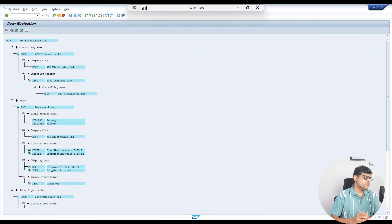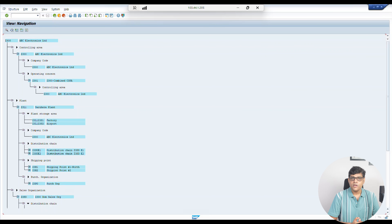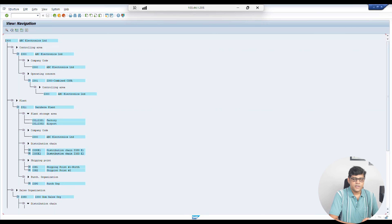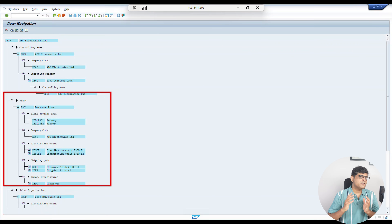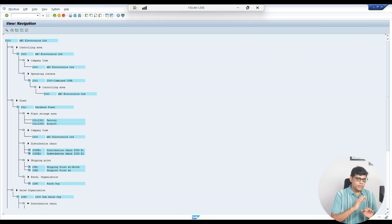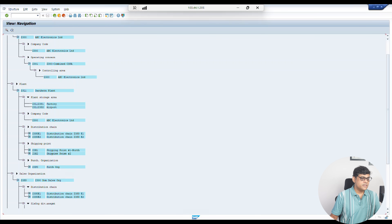In the system, if you are from the finance team, you are going to work with your company code. If you are from management accounting, you are going to work with your operating concern or controlling area. From a logistics point of view, if you are from procurement, you work on the procurement side; if from sales, you work on the sales segment. The plant is related to general logistics — it is connected with both finance and sales, and under the plant we do settings related to procurement, sales, and production.